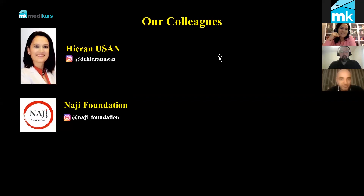Yoğun program içerisinde hakikaten bize zaman ayırdı. Hani böyle bir sunum hakikaten kolay değil. And you are very busy and we really appreciate that you could find time giving us this webinar.